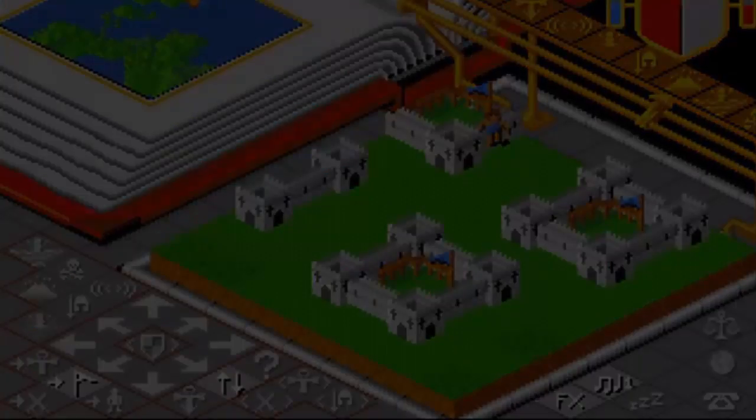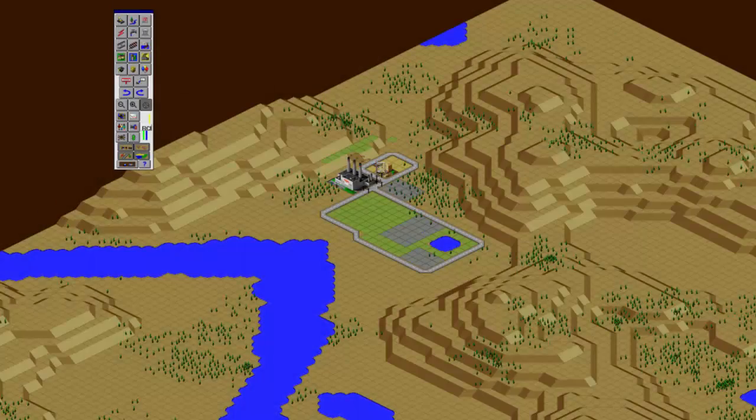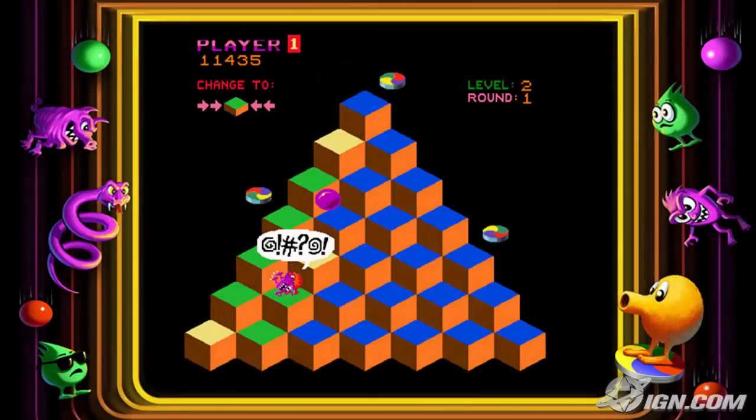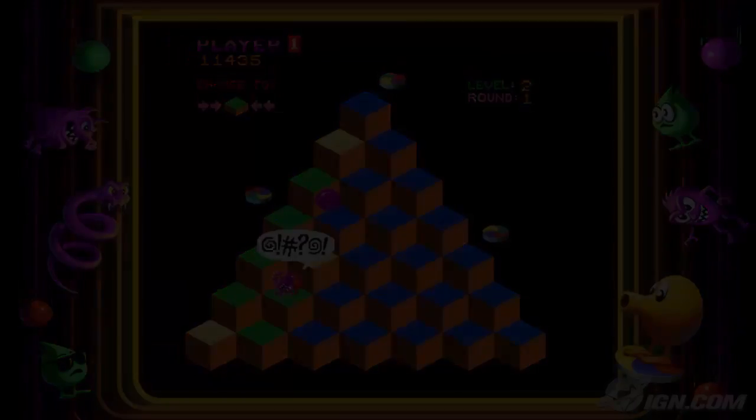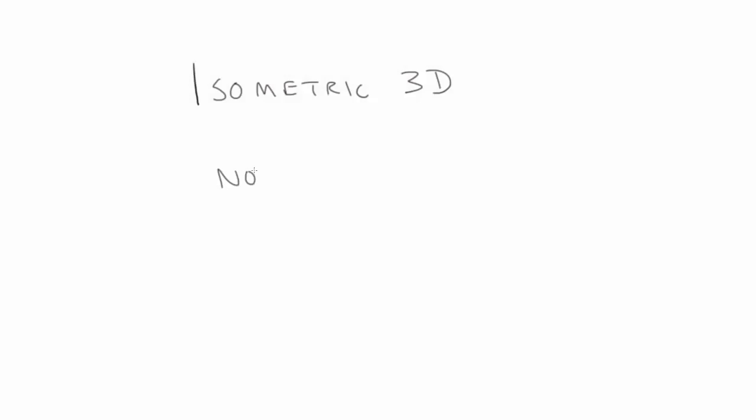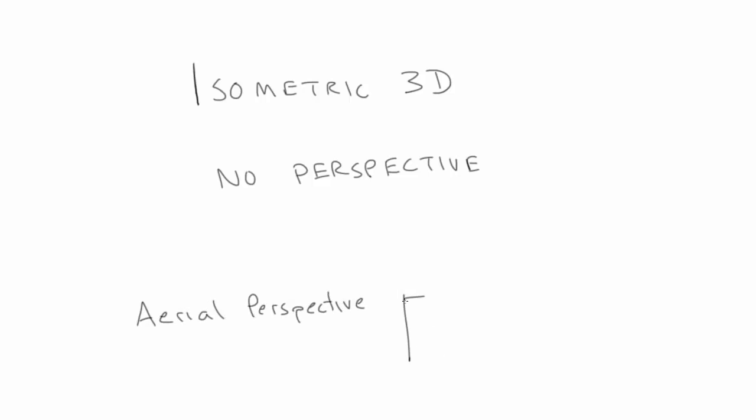I don't think I have to tell you what Isometric 3D looks like. It's used in all kinds of games and has been for years. You'll sometimes hear Isometric 3D described as 3D without perspective. But that's not entirely right.